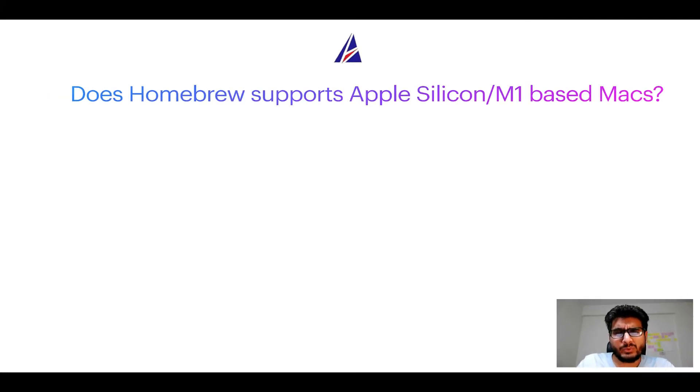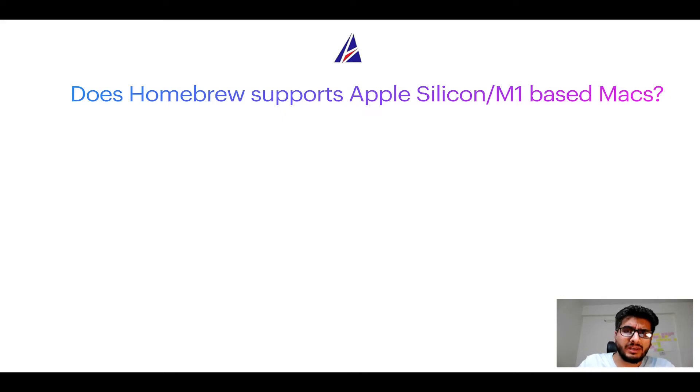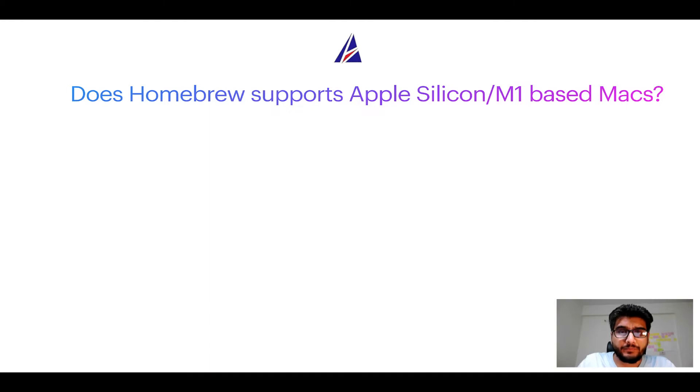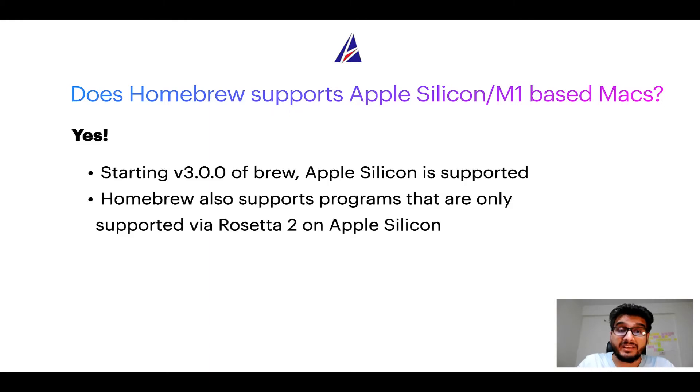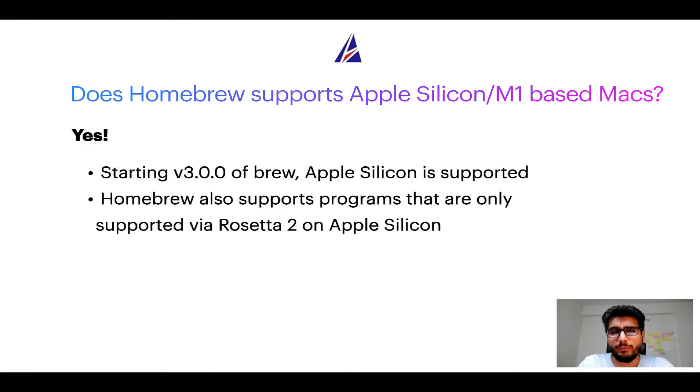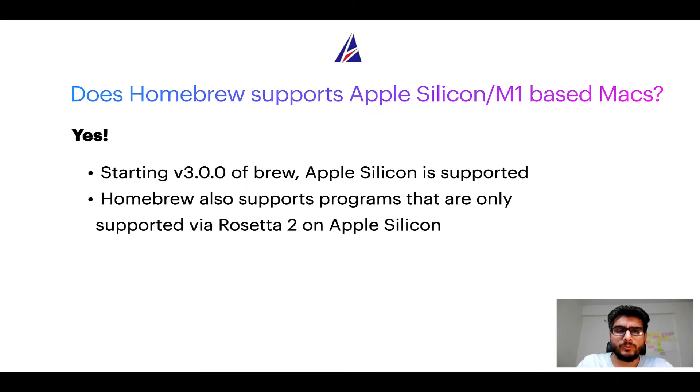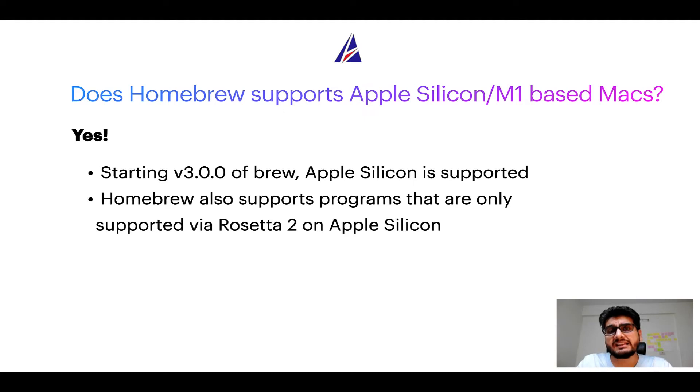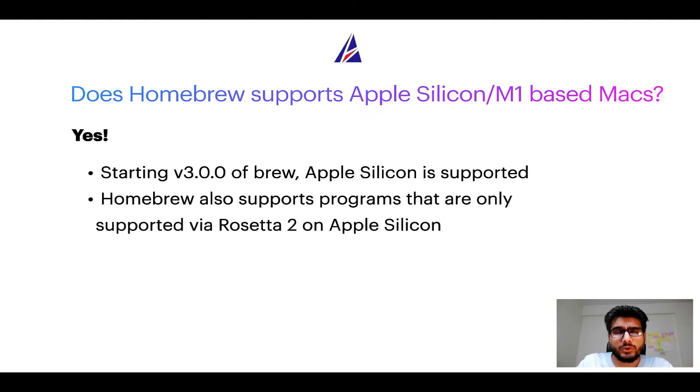Next question: can you use Homebrew to install programs on Apple Silicon, or more popularly known as M1 MacBooks? Again, yes. Starting version 3.0 of Brew, Apple Silicon is now supported on Homebrew. In fact, Homebrew also supports programs that are at the moment only supported via Rosetta 2 on Apple Silicon.